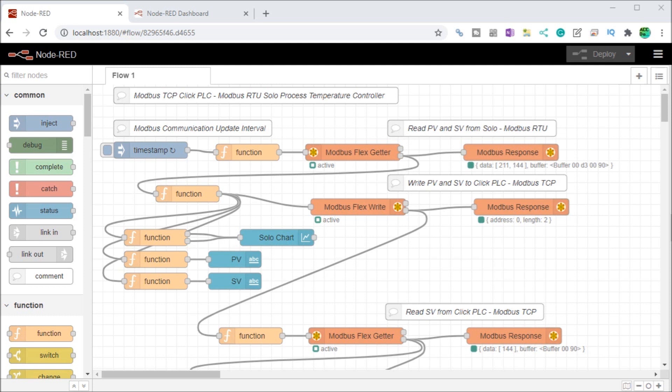The information from our solo process temperature controller will be displayed. Set point information can be either set by the dashboard UI or the click analog input signal and this will be selected via the user interface. Let's get started using Node-RED Dashboards.